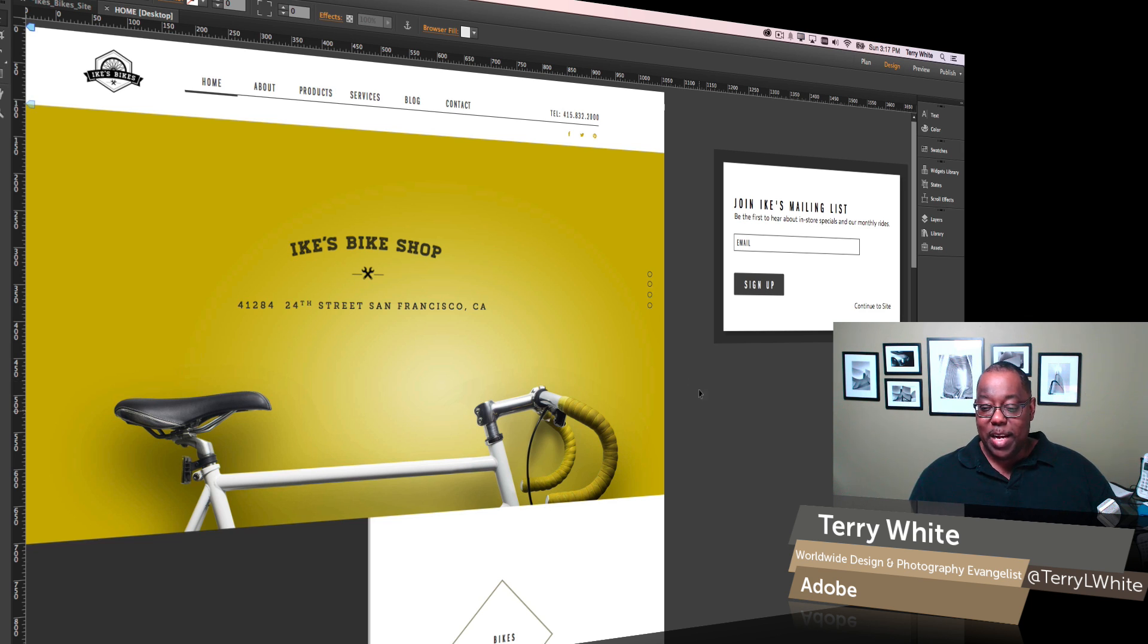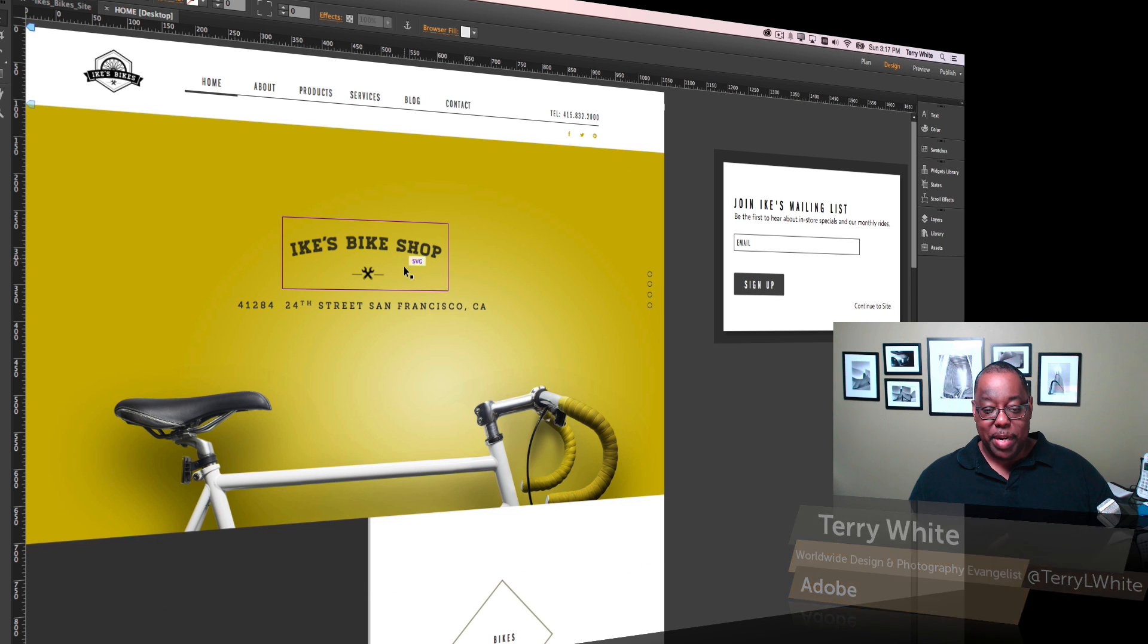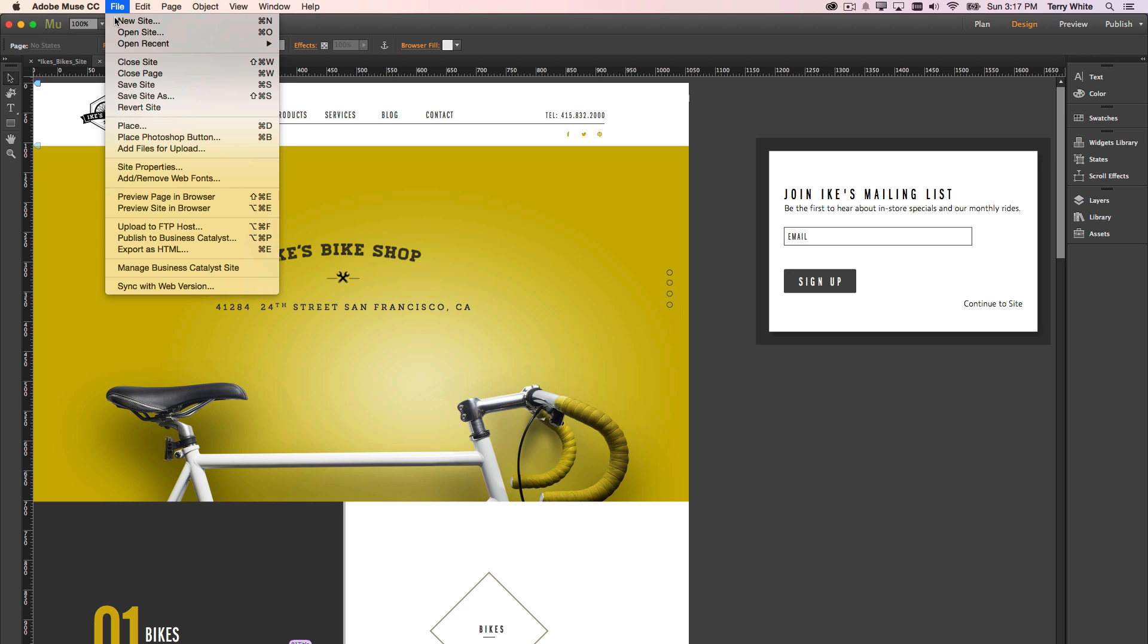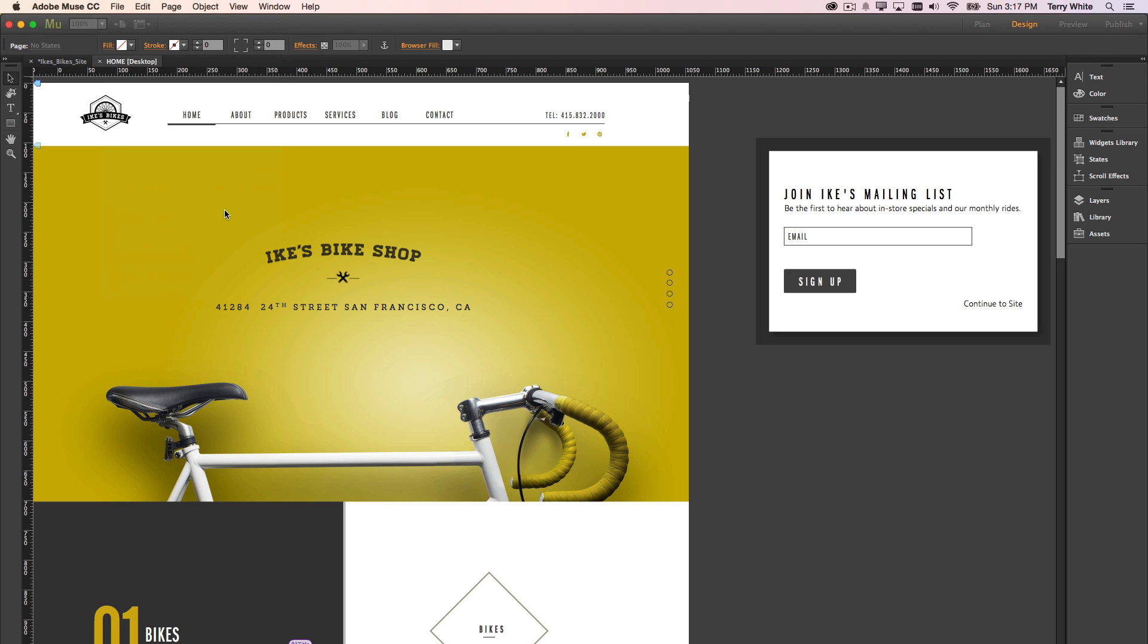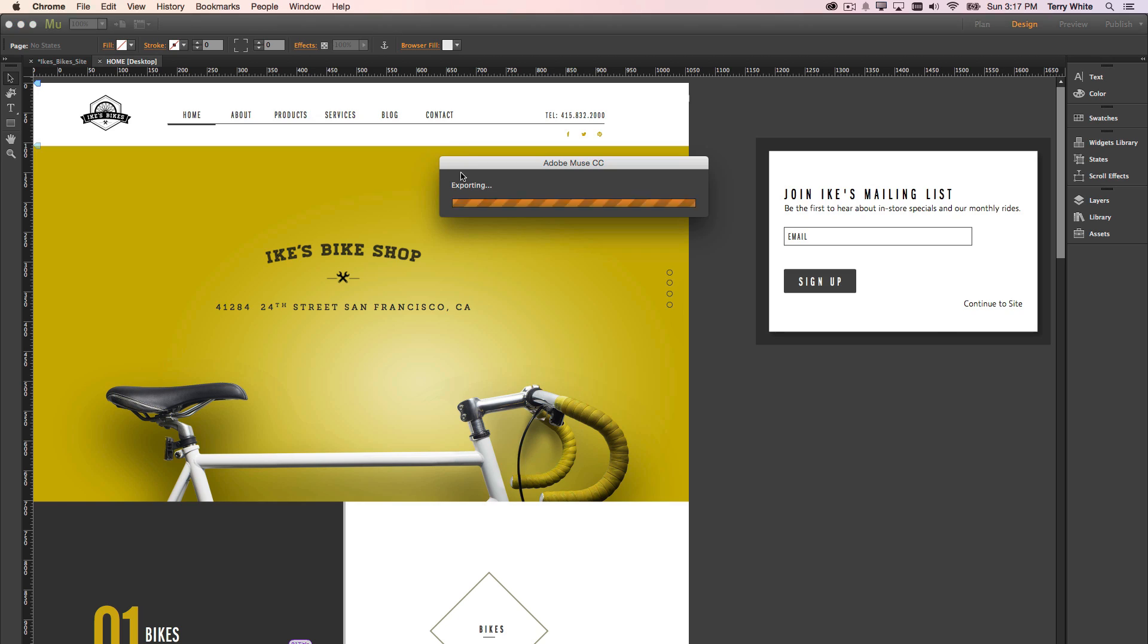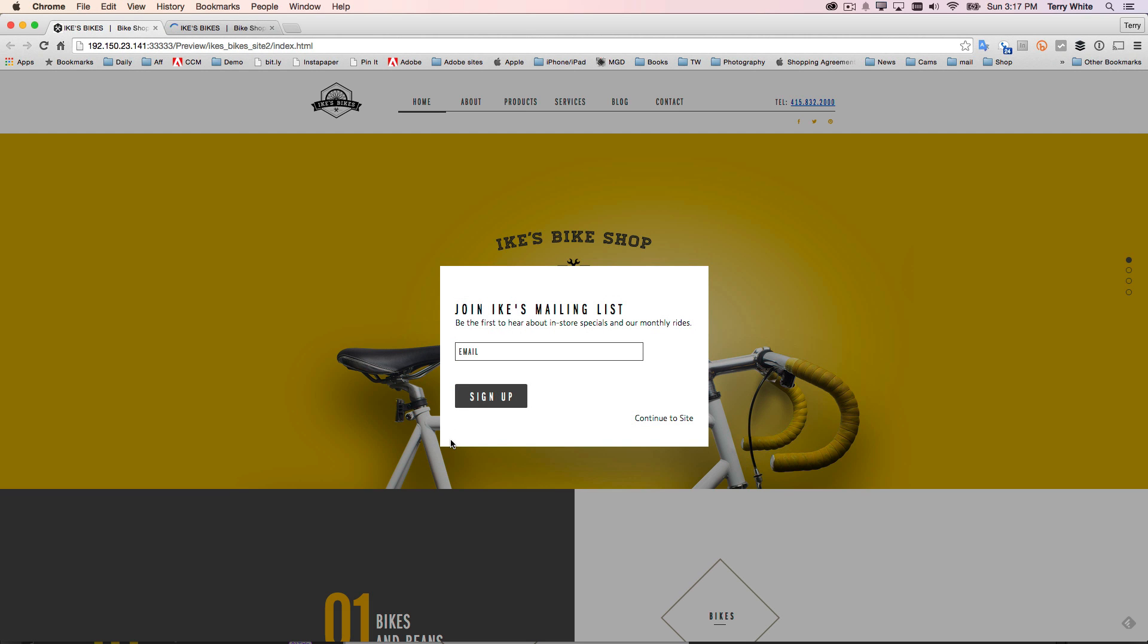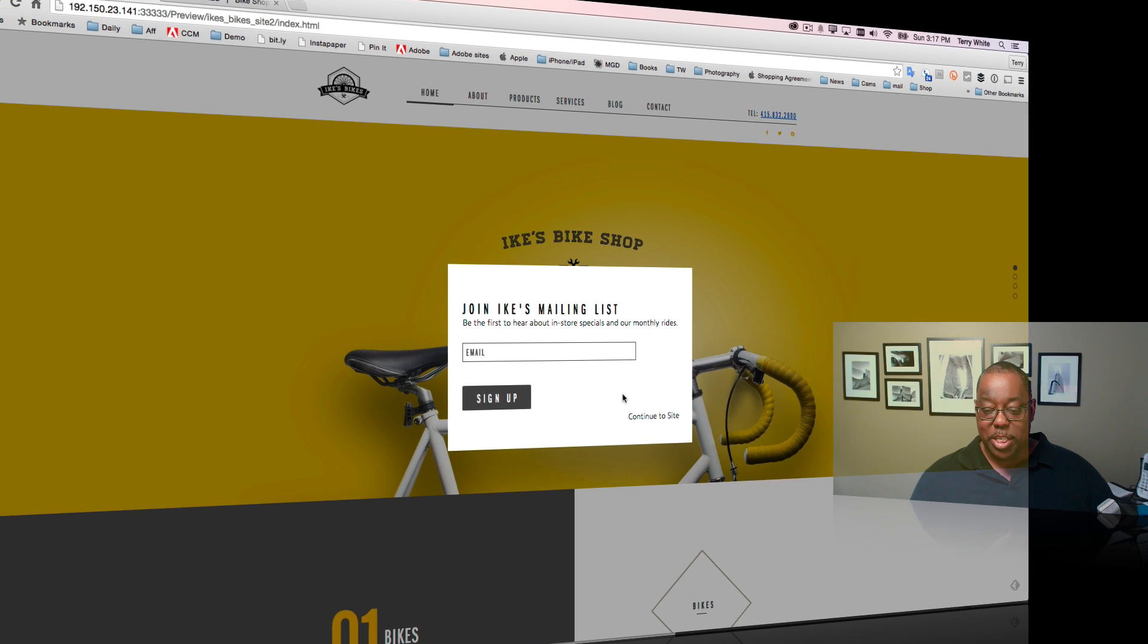I've got a web page open here for Ike's Bike Shop, and I've got a widget off to the side, which we'll see how that works in just a moment. I'm going to go ahead and preview this page in the browser, and that will load up this particular page, generate the HTML, and show it to me in a browser. And there's the widget.